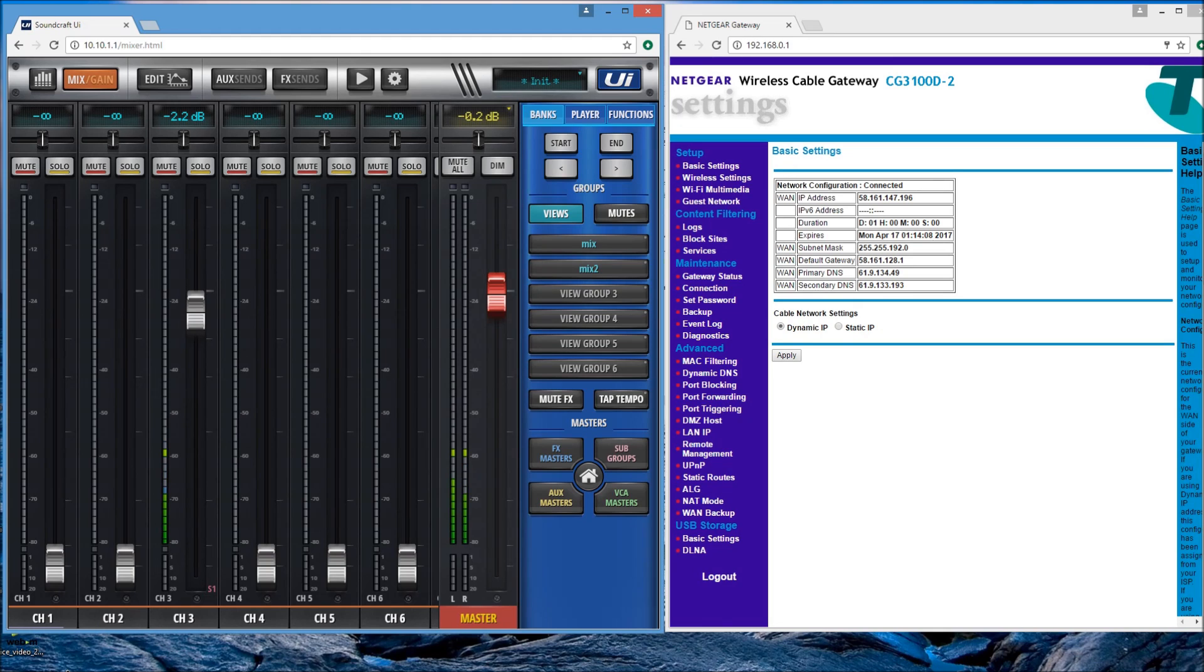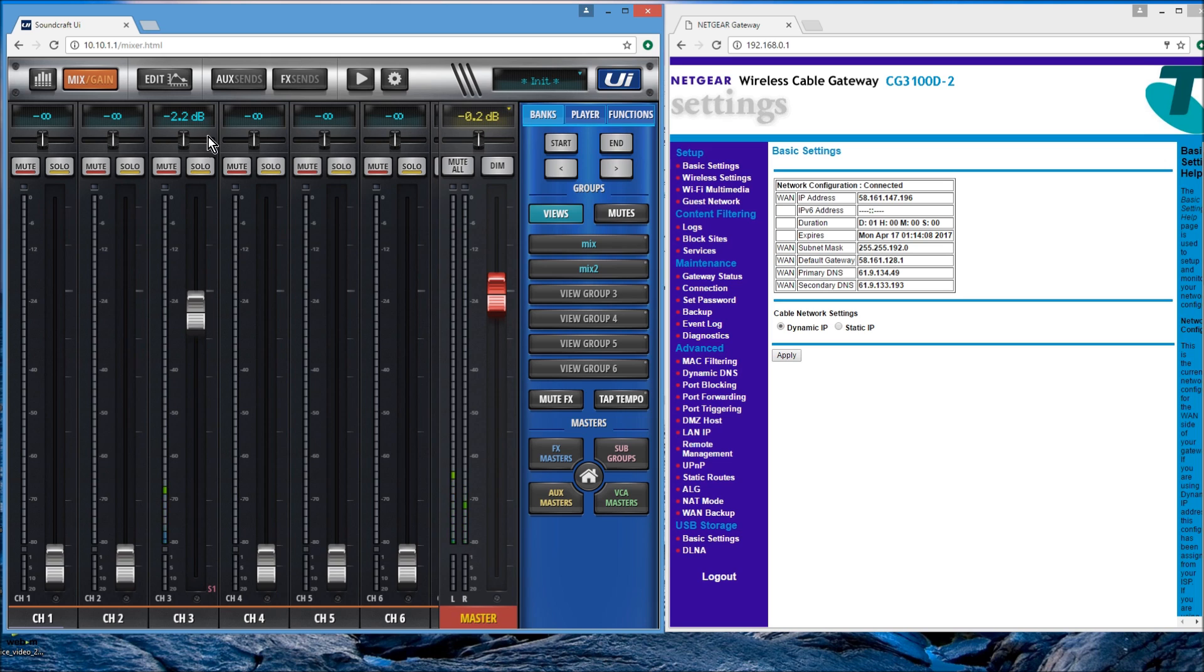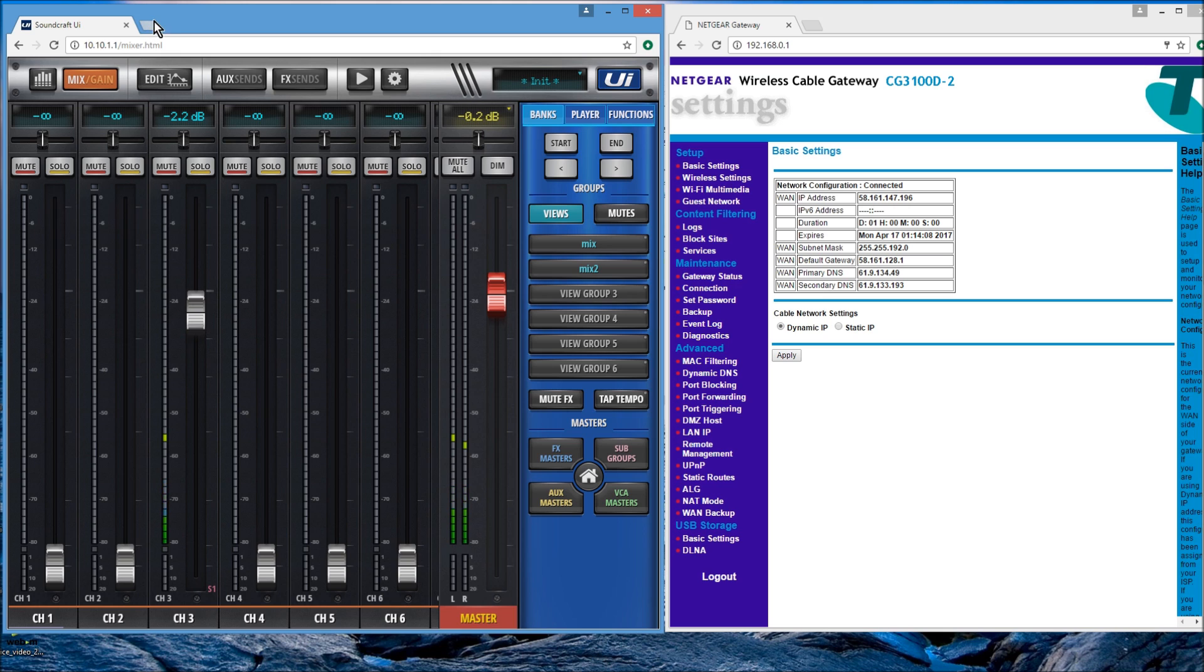I'm running on a Pavilion 23 inch touchscreen HP here and I've got one browser on the left hand side connected directly via Wi-Fi to my mixer, to my UI 24.